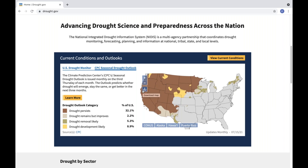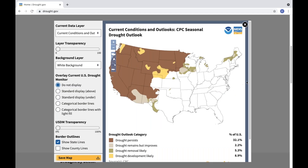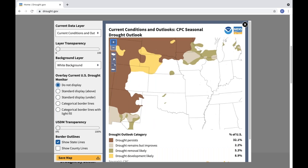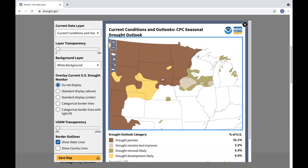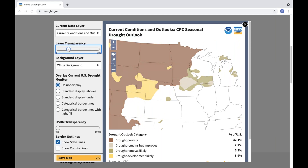Just click the download map icon in the top left corner of any map on the website to be taken to a larger interactive version of that map, which you can customize, download, and share. You can zoom in or out to view a particular area of interest, adjust the transparency of the map layer, or change the background layer.